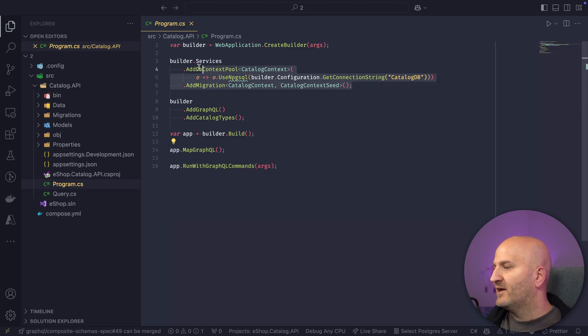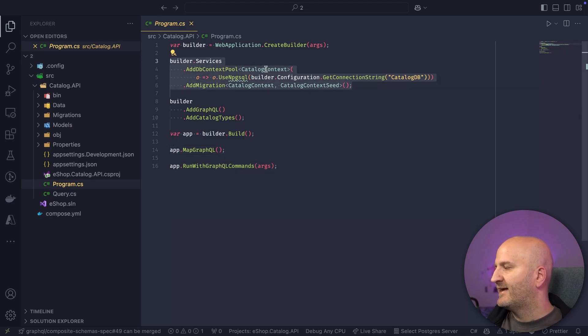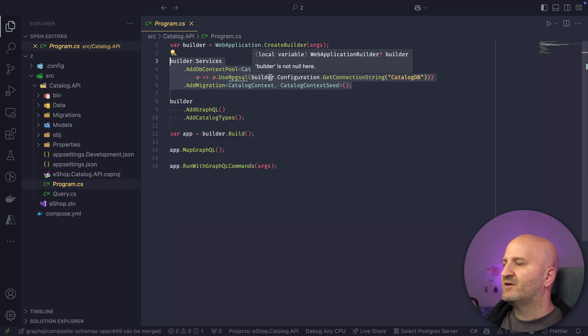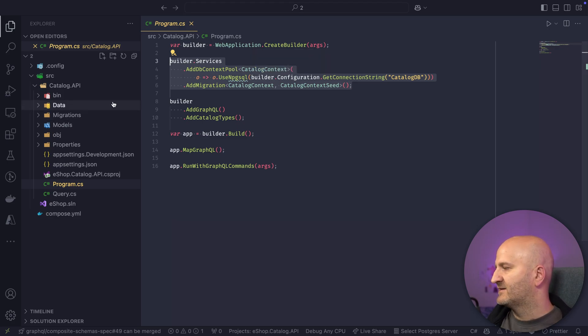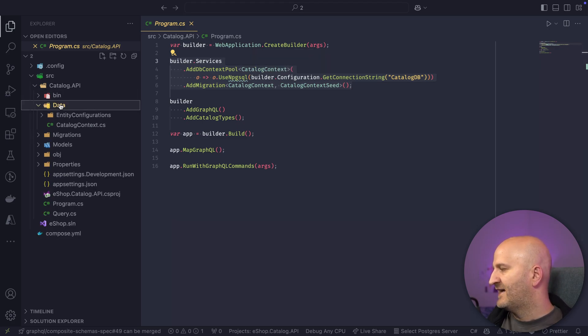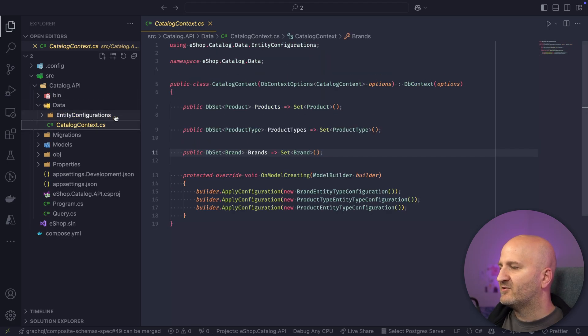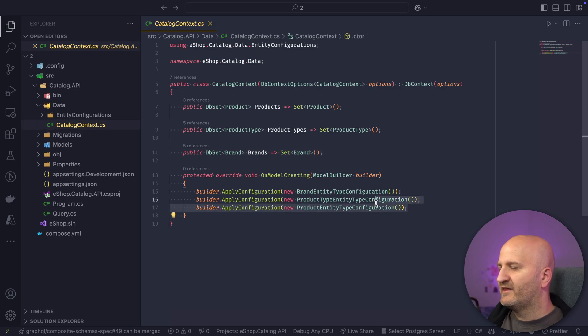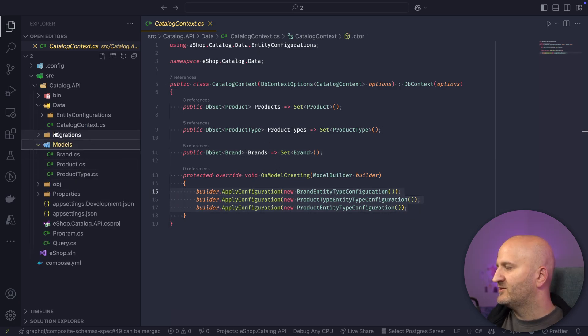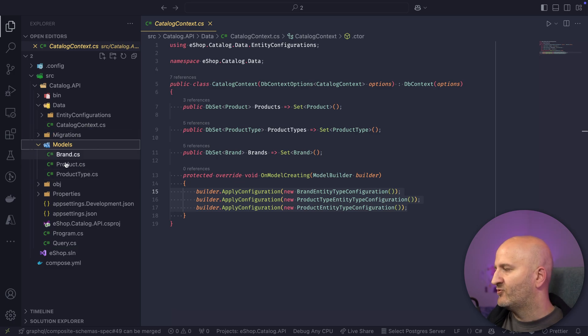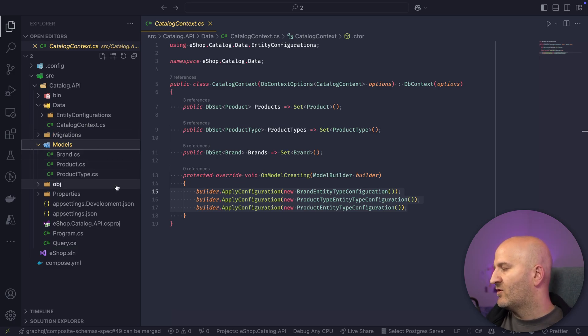Apart from that, we also have set up here the catalog context, which is our DB context. So if we go here to data, you can see there's our catalog context with three entities. And if we go here to the models, you can see the three entities that we have here, brand, product, and product type.